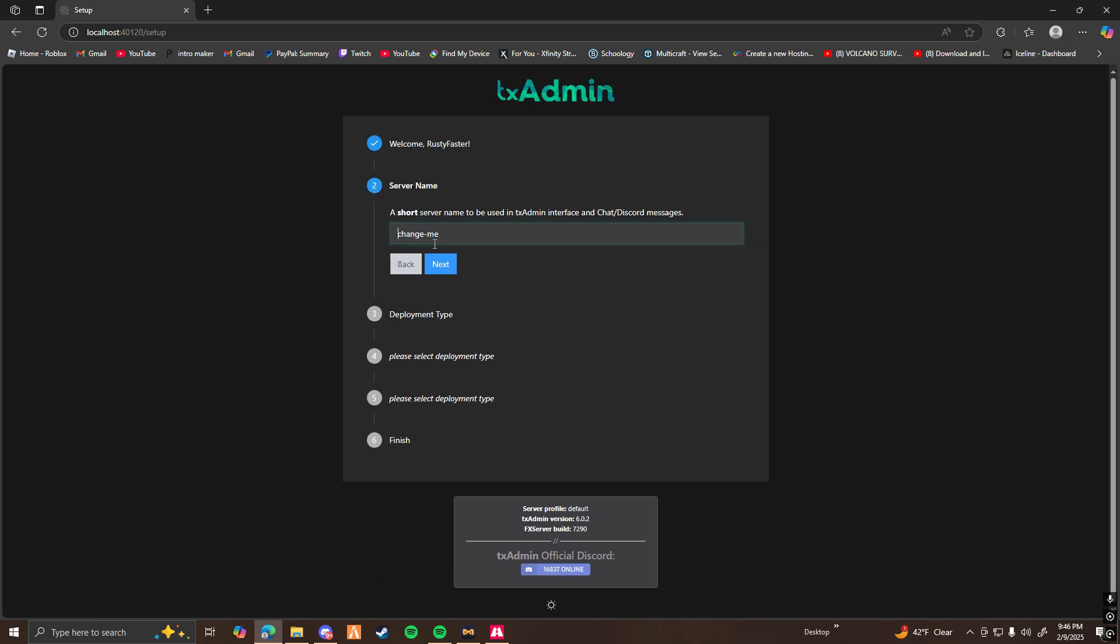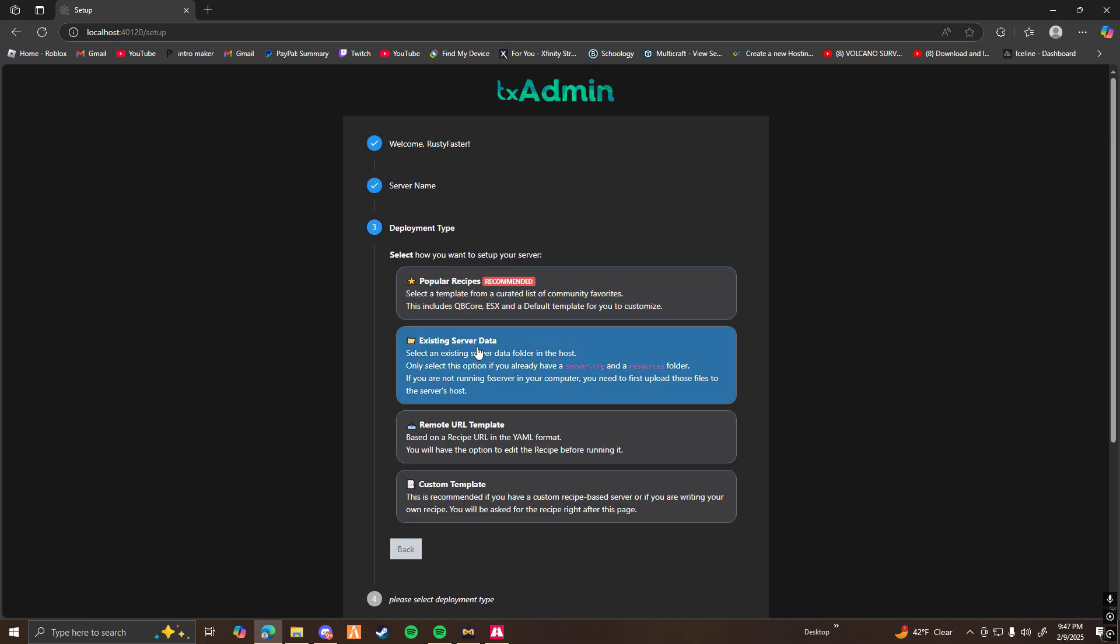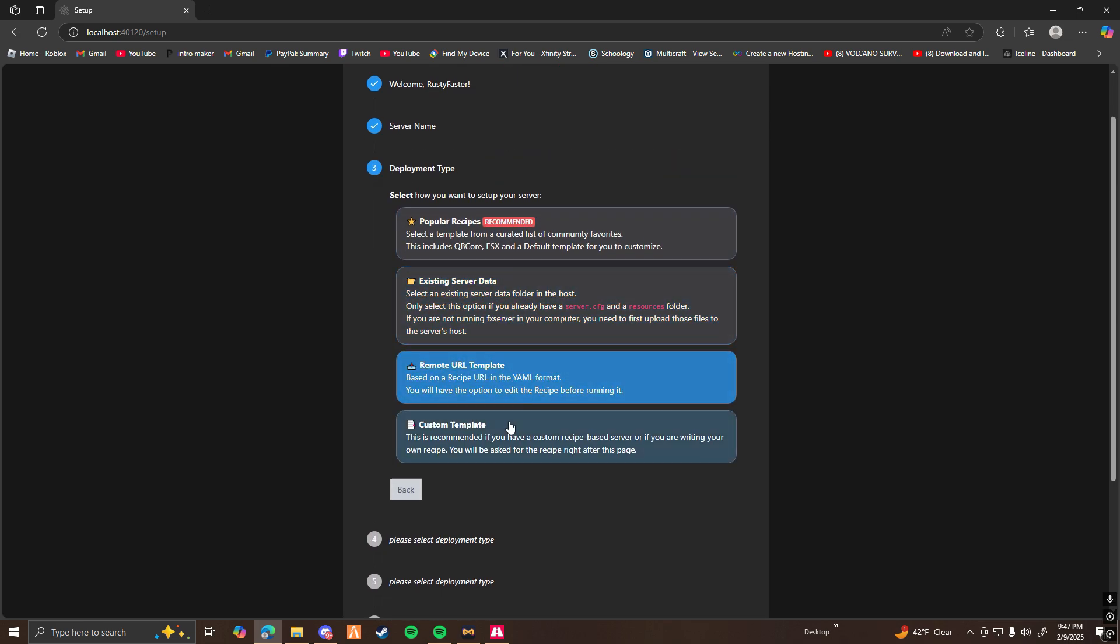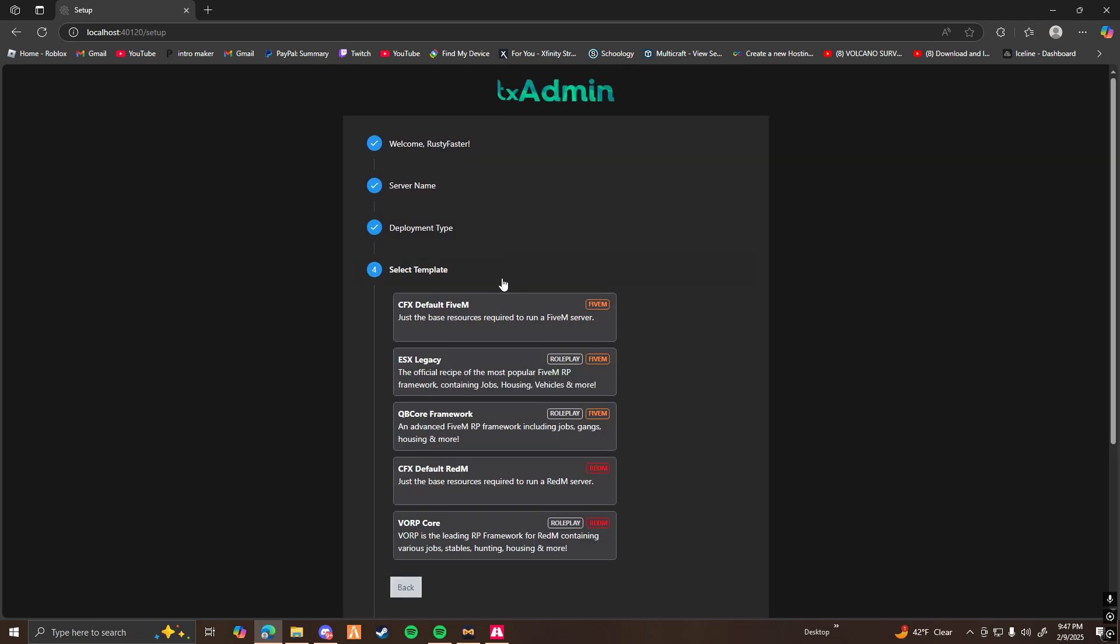So click on Next. You're going to want to choose a name for your server. For me, I'm going to be doing Tutorial. You're going to want to click on Popular there. That's just going to be the easiest one for new developers.